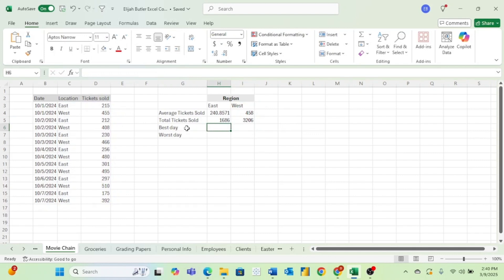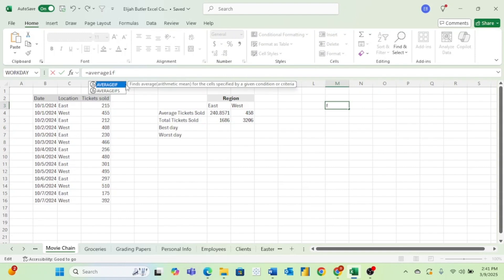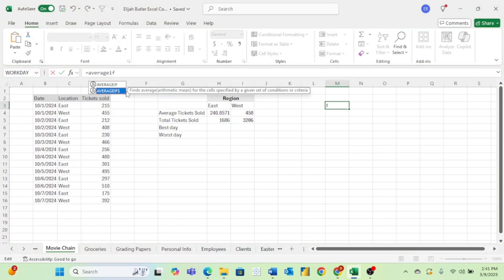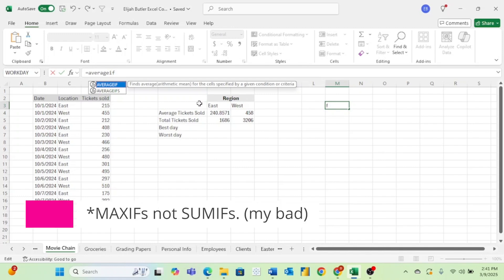Now we want to find our best day of sales for the east region as well as the west region. To do that, we are going to use the MAXIFS function. It's a good time to point something out: for some formulas like AVERAGEIF, you have two options — AVERAGEIF and AVERAGEIFS. The AVERAGEIF is for one condition, while AVERAGEIFS lets you find the average for multiple conditions. For the MAXIFS, you just have the MAXIFS formula, but it works the same way unless you add additional criteria.